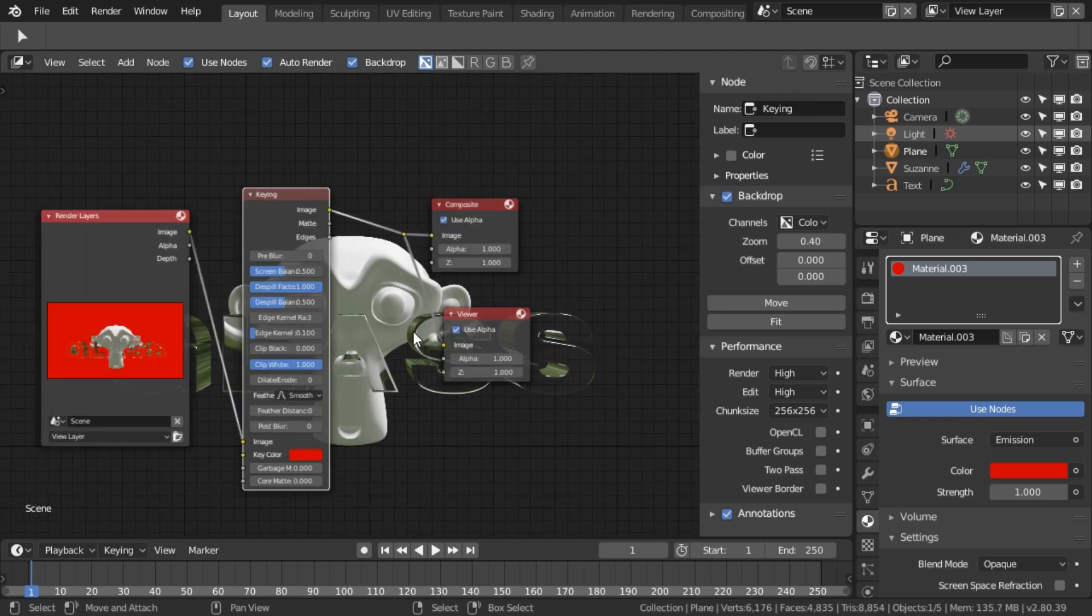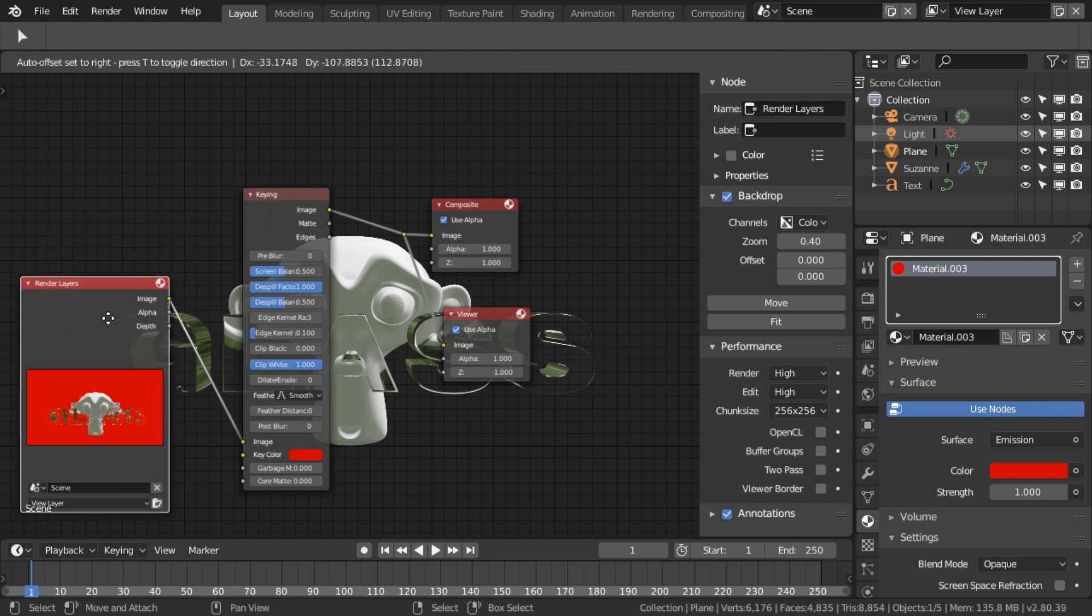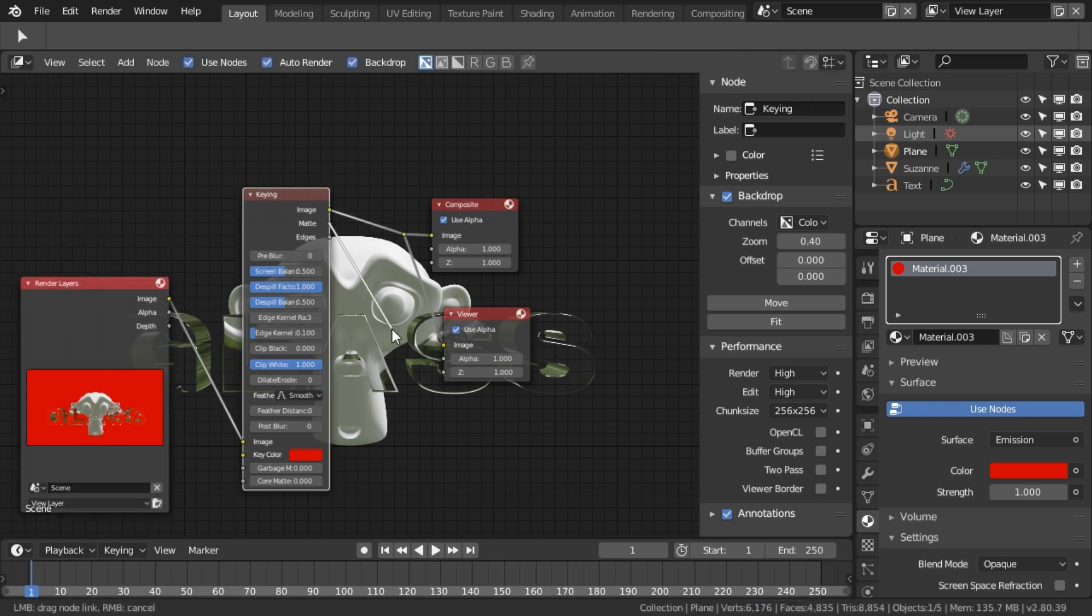I'll also point out that if you want to do any further compositing that uses the alpha, rather than using the alpha here, you want to use Matte here, and it has exactly the same functionality.